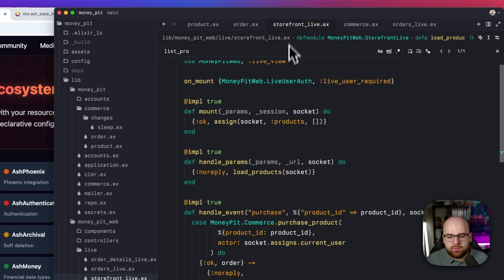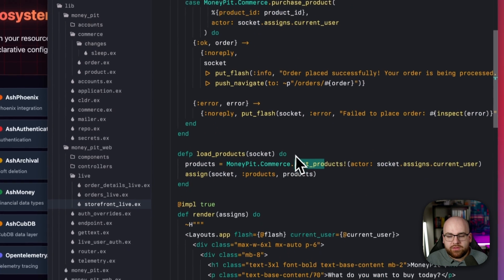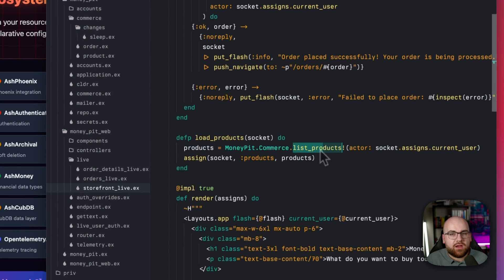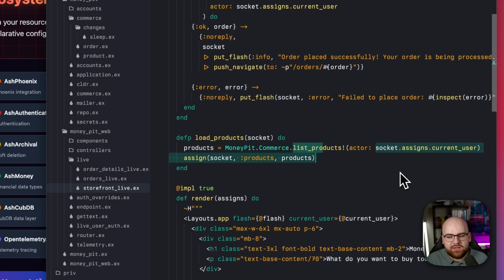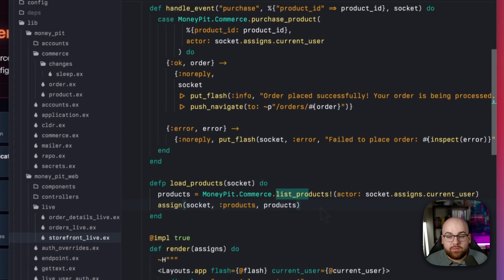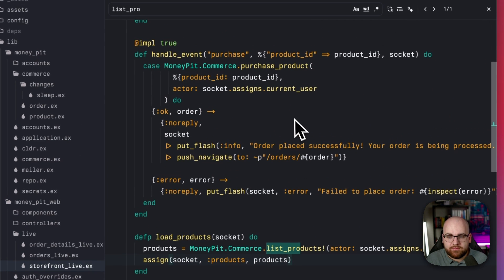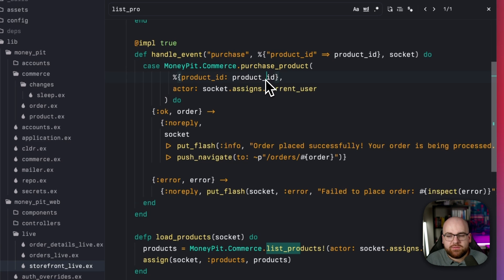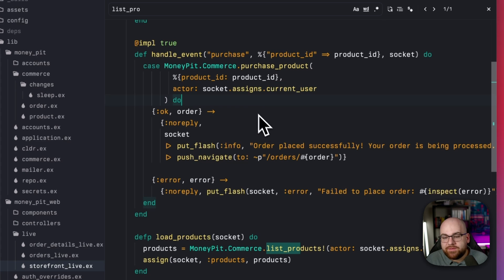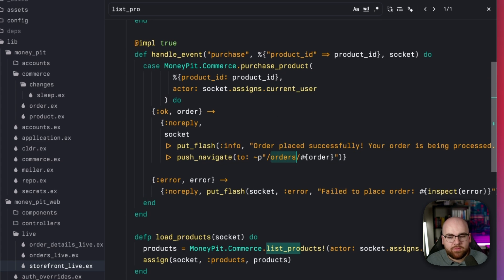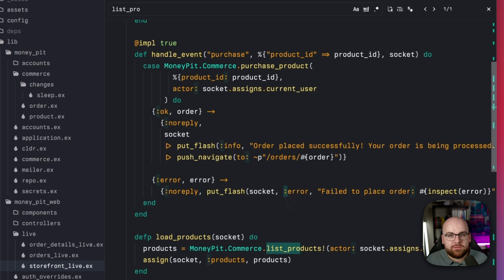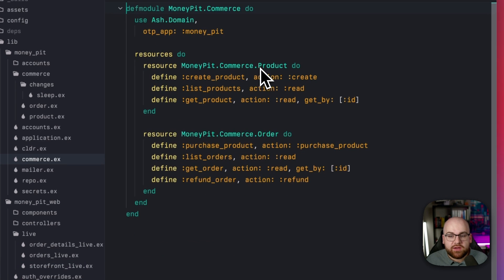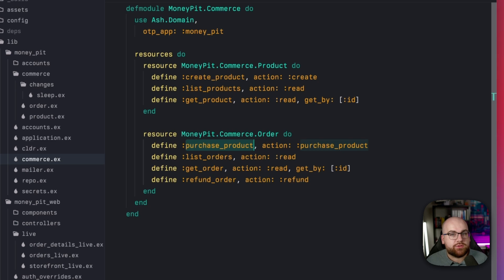So over in the storefront, when we want to load all the products, we just say list all of the products. And by the way, this is the user that I am. And when we make a purchase, we run commerce.purchase product. We say what ID we're buying and we pass our actor, the current user. If it succeeds, we redirect over to that order like you saw before. And if it fails, we'll tell you that it failed.